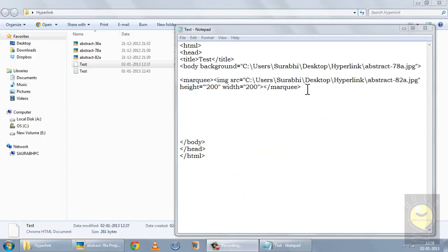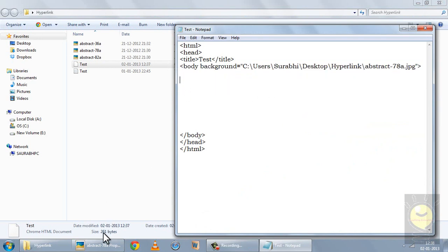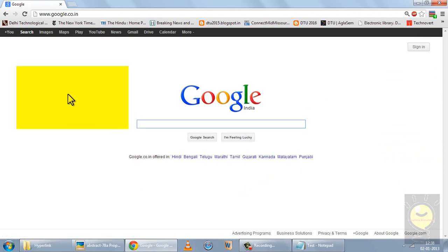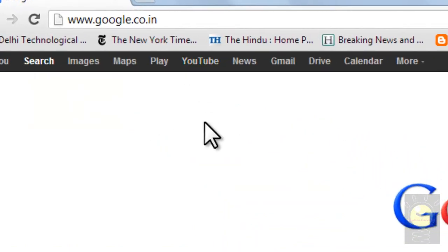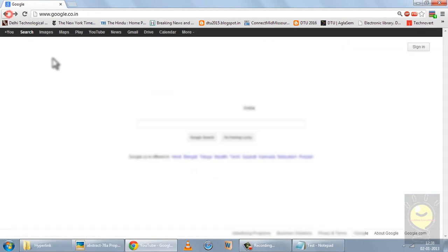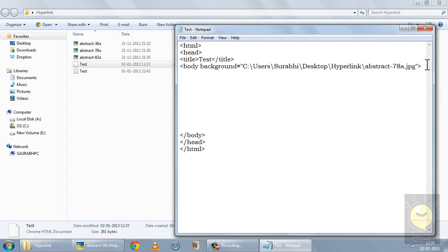What is a hyperlink? A hyperlink is basically something that connects you to a different page or to a different part of the same page. For example, on Google, when I hover over the YouTube link, the cursor changes into a hand, and when I click it, it takes me to YouTube.com. So that YouTube text was hyperlinked to take me to the YouTube website. We can create hyperlinks in our webpage using anchor tags.